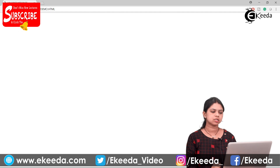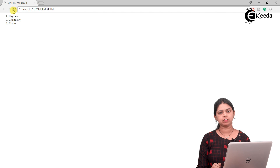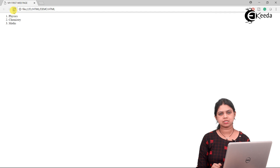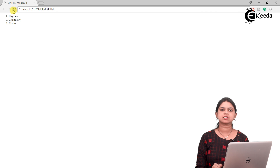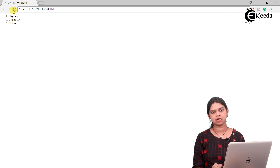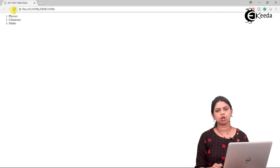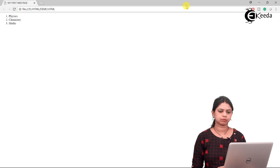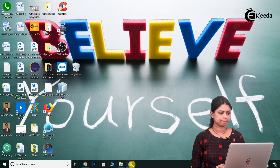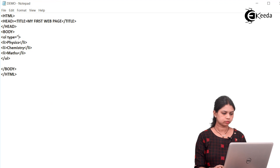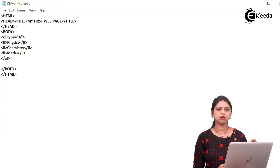In the ordered list we have by-default values 1, 2, 3 as numbers. If you want to change those values, again we have the attribute called type. In the ordered list the type attribute takes several values — you can display capital A or small a-to-z letters, capital or small Roman numerals, or Arabic numbers. For example, we will see how to display capital letters. I write ol type="A". When I write ol type equals A, instead of 1, 2, 3 — A, B, C will get displayed.